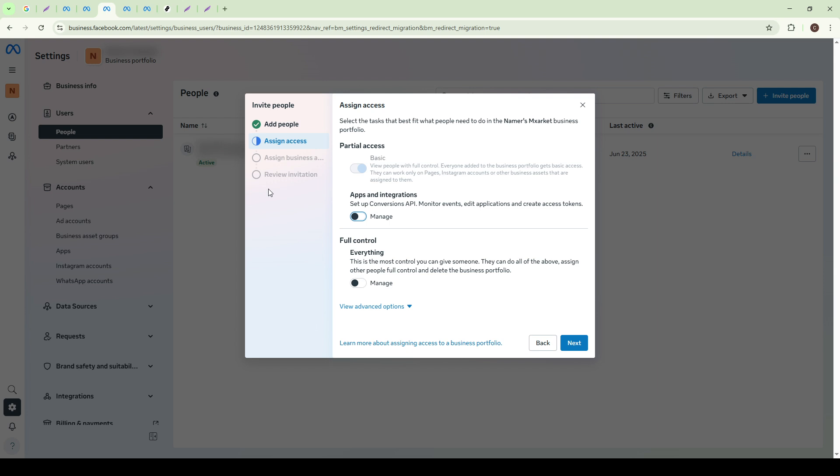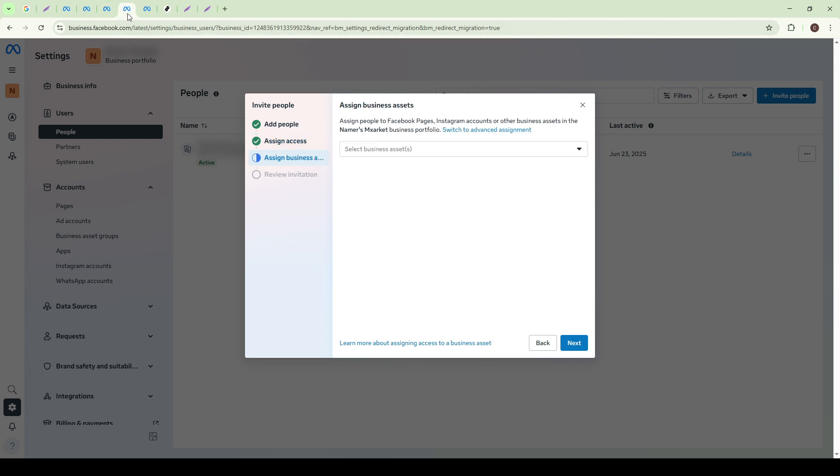Next, you'll see an option to select the specific assets the invited person will need to interact with. These assets might include Facebook pages, ad accounts, and other business resources you've authorized. Simply check the boxes next to the relevant assets to assign access to them.